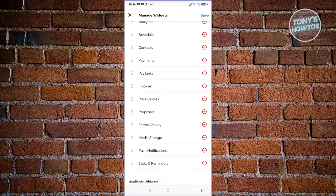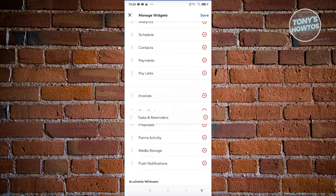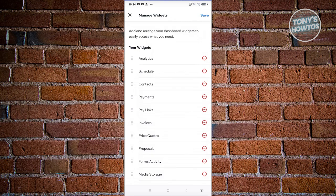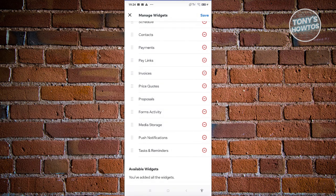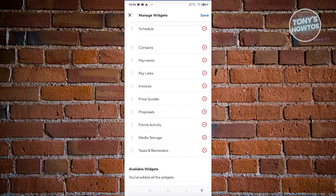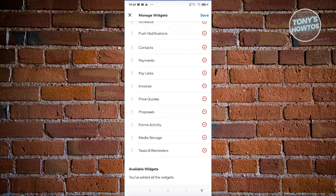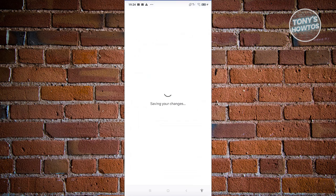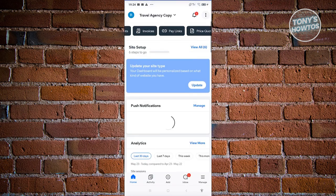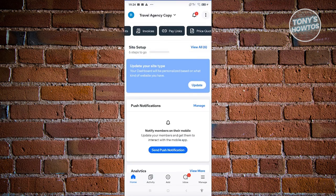If you want to re-add a widget, click the plus button and reposition them in whatever order you like. For example, if you want the push notifications section to appear first on your homepage, press and hold it and move it to the very top. Once you're done, click Save, and you'll now see push notifications at the very top of your homepage.